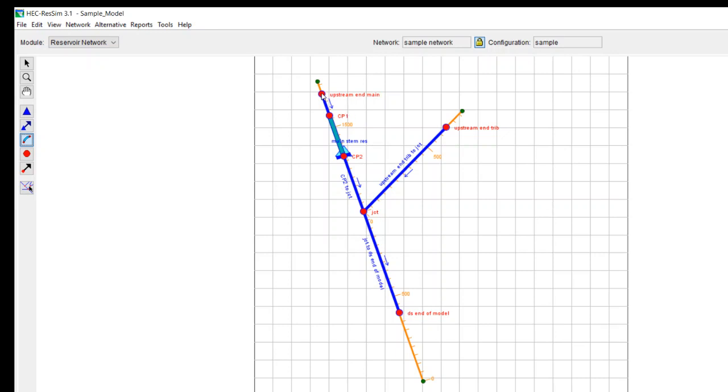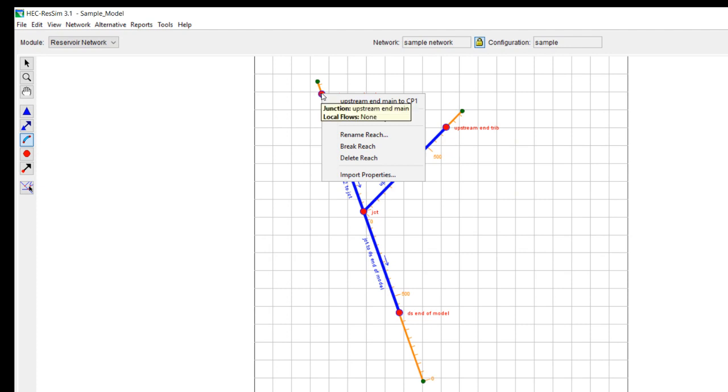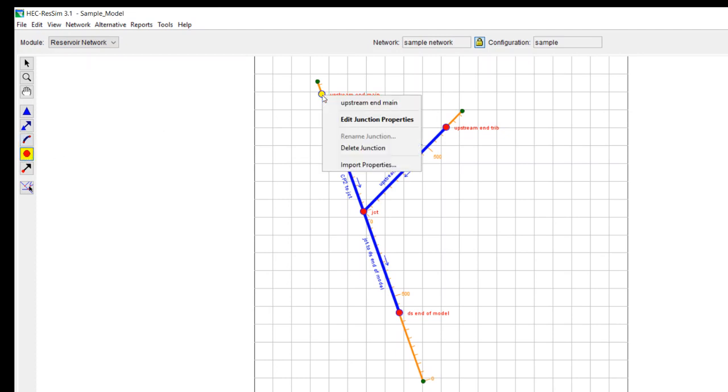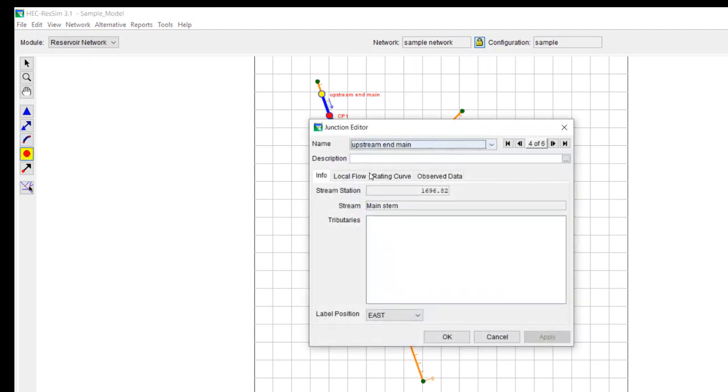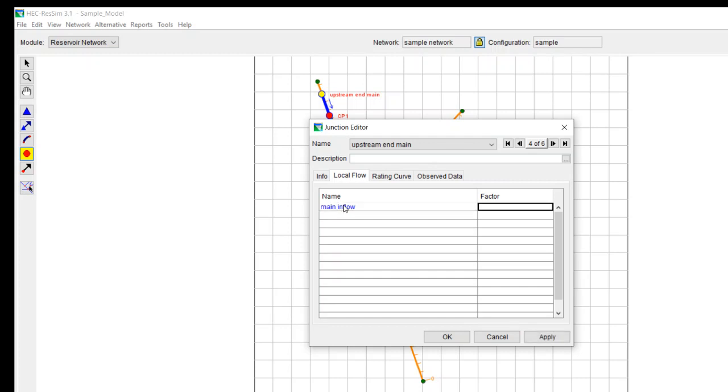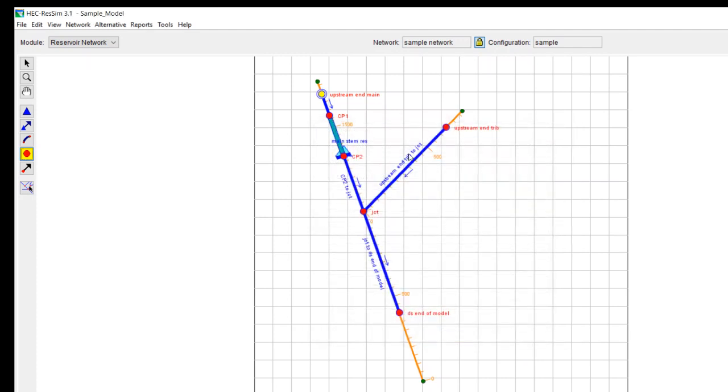So we have our reaches in. Now we need to add in local inflow at these upstream points. You can put local inflows at any one of the junctions. You have to select the junction tool and then do edit junction properties. Do a local flow and make sure this is in the first row. So you can call it main inflow. You can scale that inflow any way you want to. In this case, we're just going to use a factor of one, so we're not going to do any scaling.